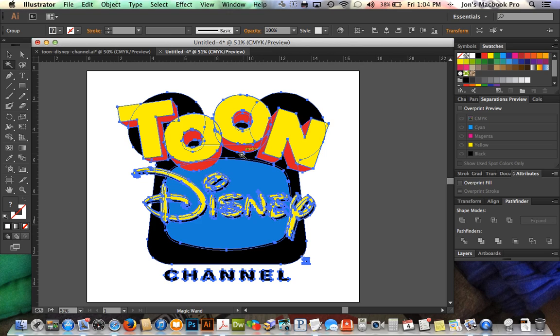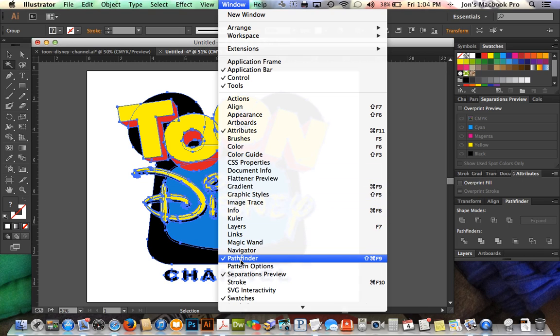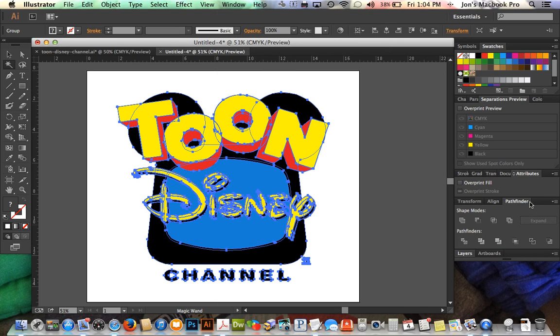So now we've expanded that, so we no longer have editable strokes. Everything's flattened. We go to Window, make sure our Pathfinder is selected. We've got ours open here already on the right.